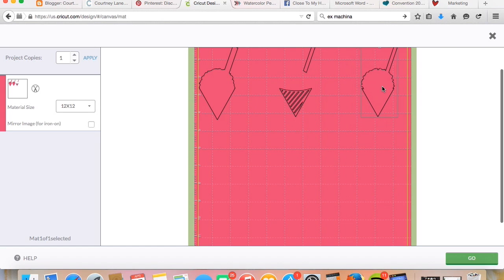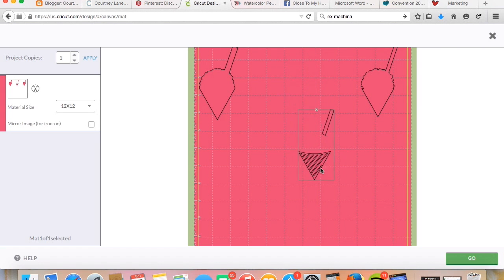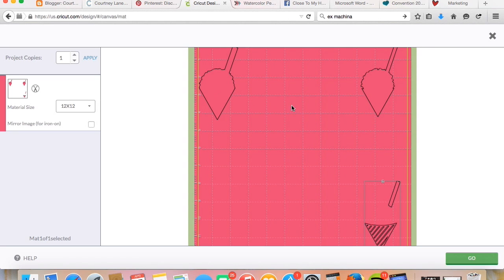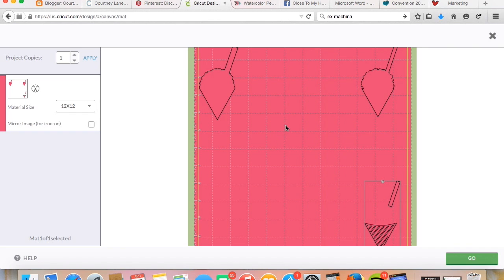So all you do at this point is move around the pieces where you want them. Say you have purple here in this quadrant, yellow in this quadrant, and then pink in this quadrant. You can move the pieces on the mat at this point, and then I would hit go.